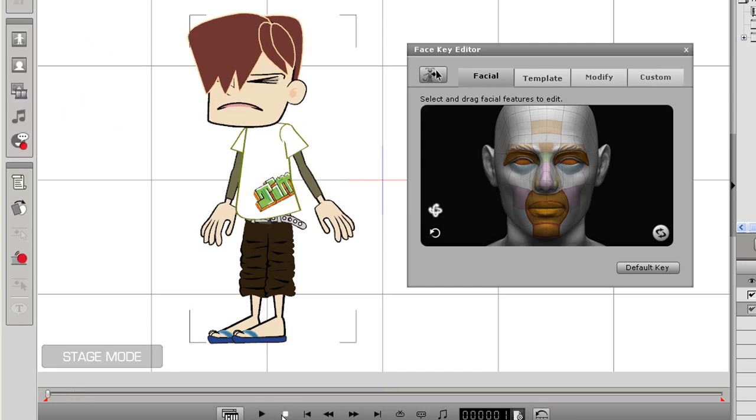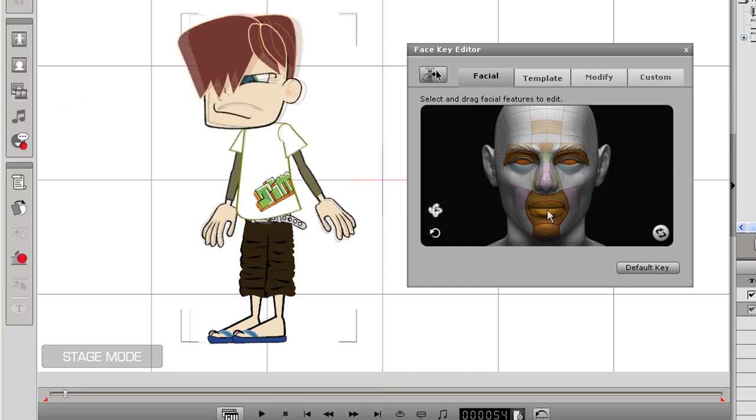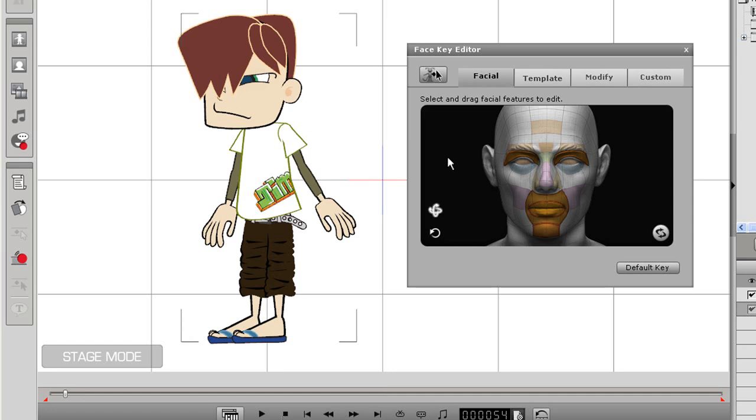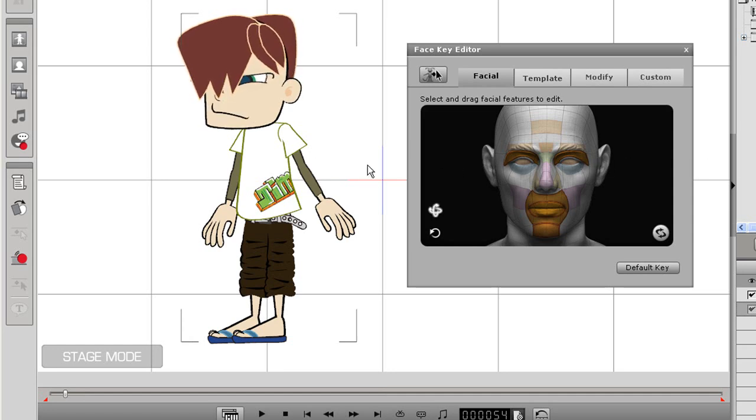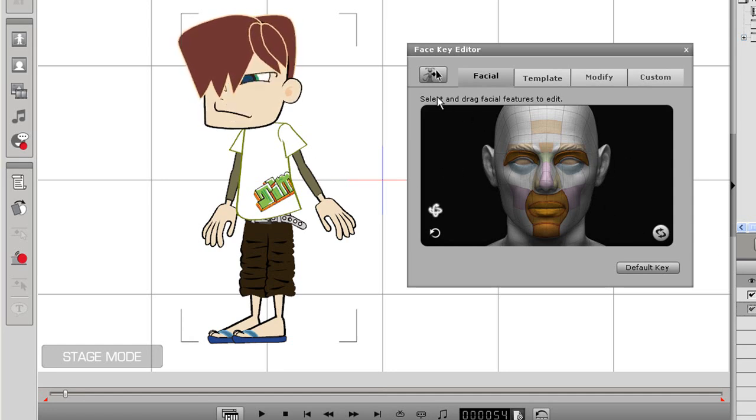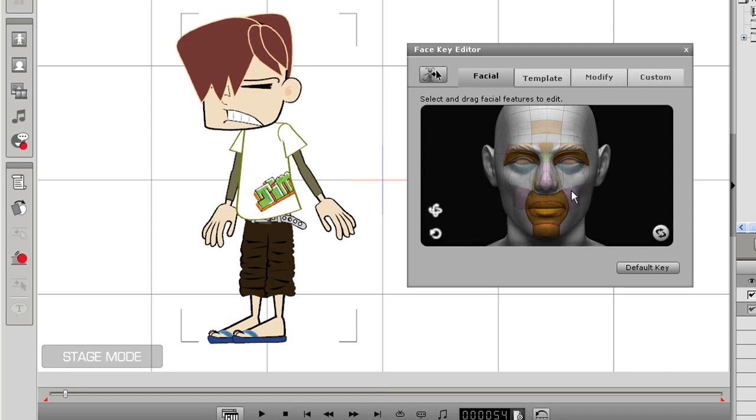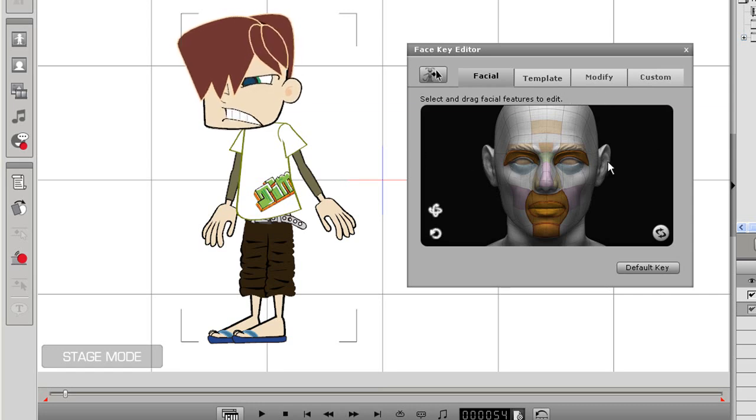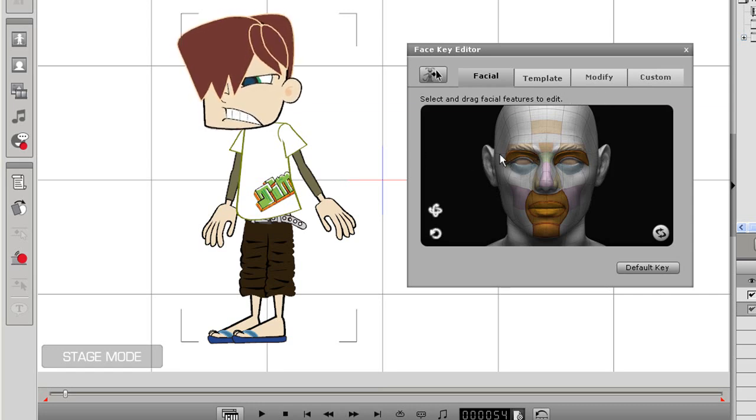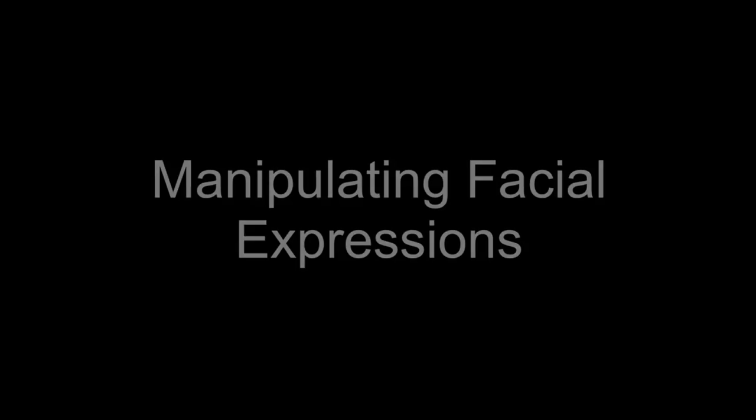There are different ways you can move your character's face as well. First, I'll deselect the eyes so that they won't move along with my character's head. Right now, I have Head Orientation selected, and if I move my mouse around, the character's face will rotate around with it. If I deselect that and choose Head Tilting, you can see my character's head will tilt back and forth along with my mouse movement. These are great ways to get natural and subtle head movement from your character.